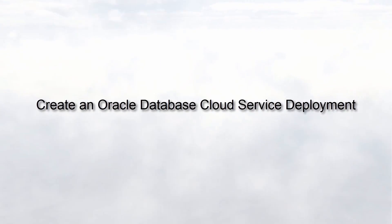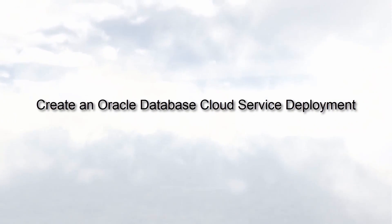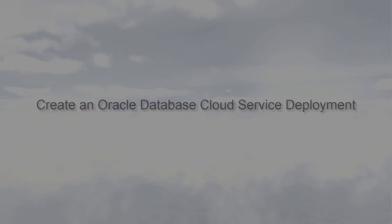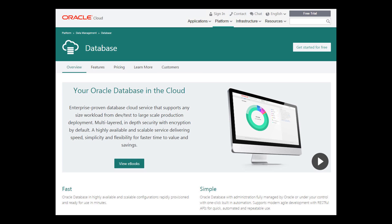Oracle Database Cloud Service enables you to deploy Oracle databases in the cloud. You have full access to the features and operations available with Oracle Database, with Oracle providing the computing power, physical storage, and tooling to simplify routine database maintenance and management operations.